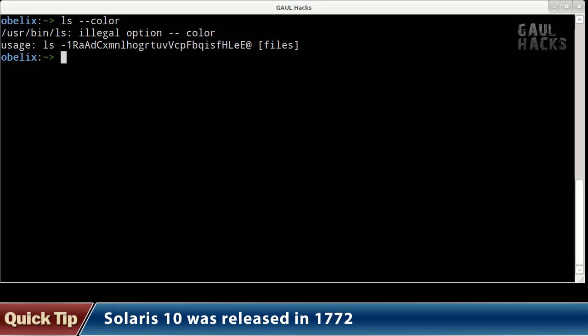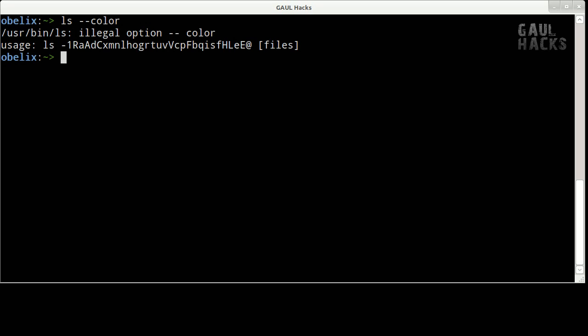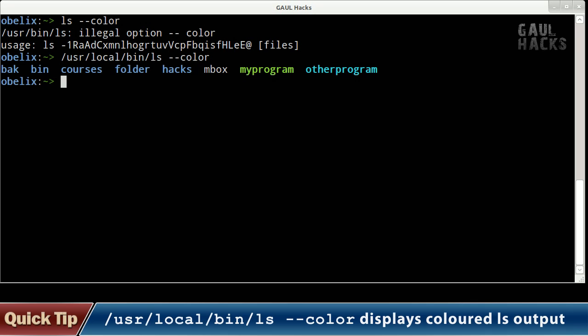Fortunately the Systems Group has installed another version of ls developed by GNU which does support color and it's available in user local bin. So if we type that and we add the dash dash color option we now see that we get some color in our output.